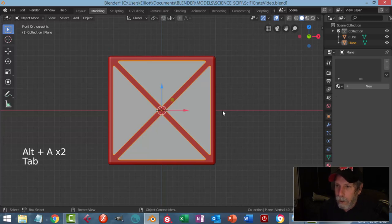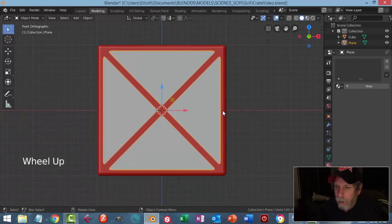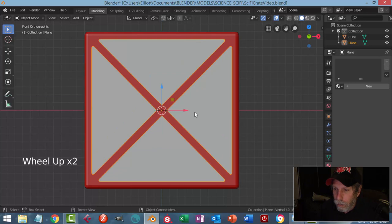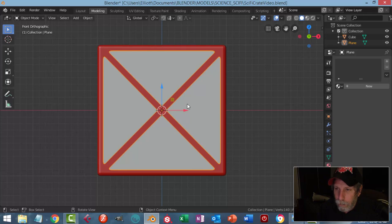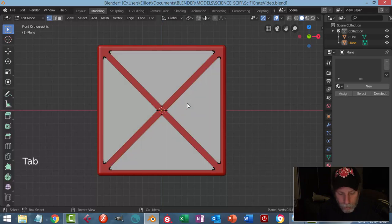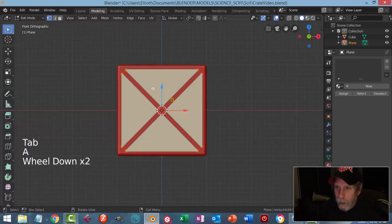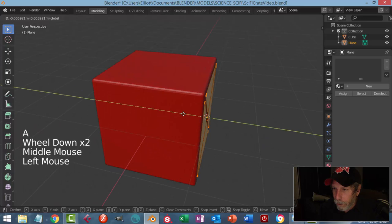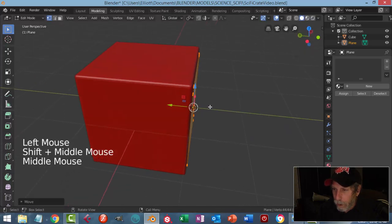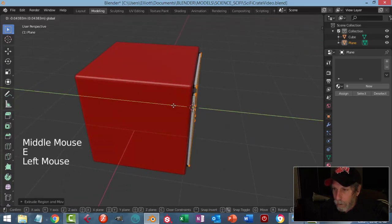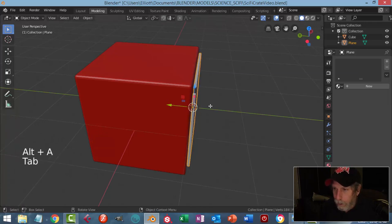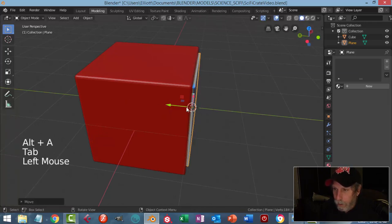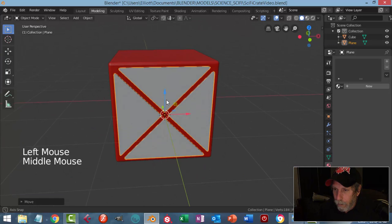My 3D cursor is right in the middle. I'm going to do a boolean and cut out the circle, but before I do that I'm going to give this some thickness. So edit mode, select it all, pull it out a little bit off the surface — extrude — give it some thickness like that. Deselect, back into object mode.